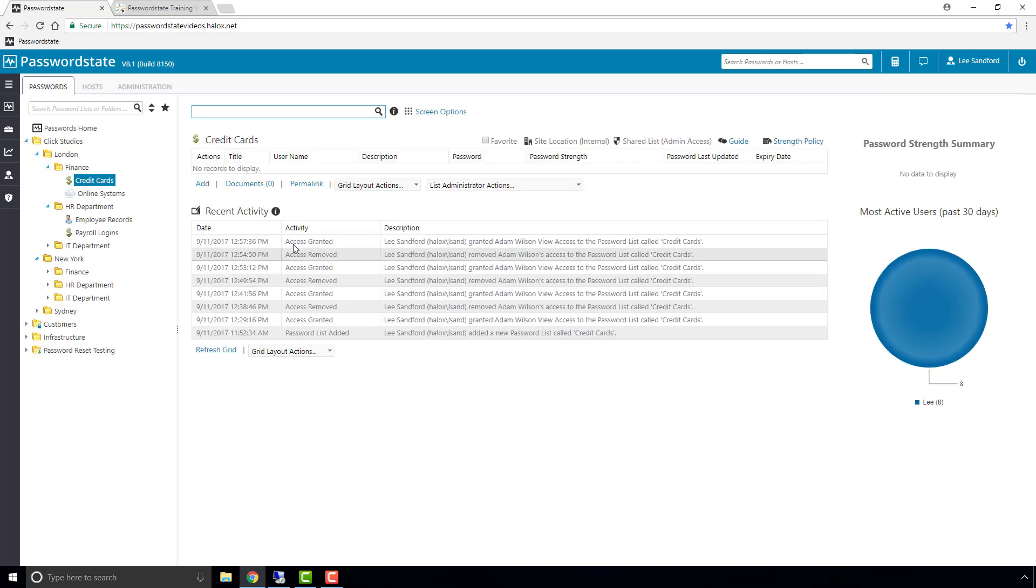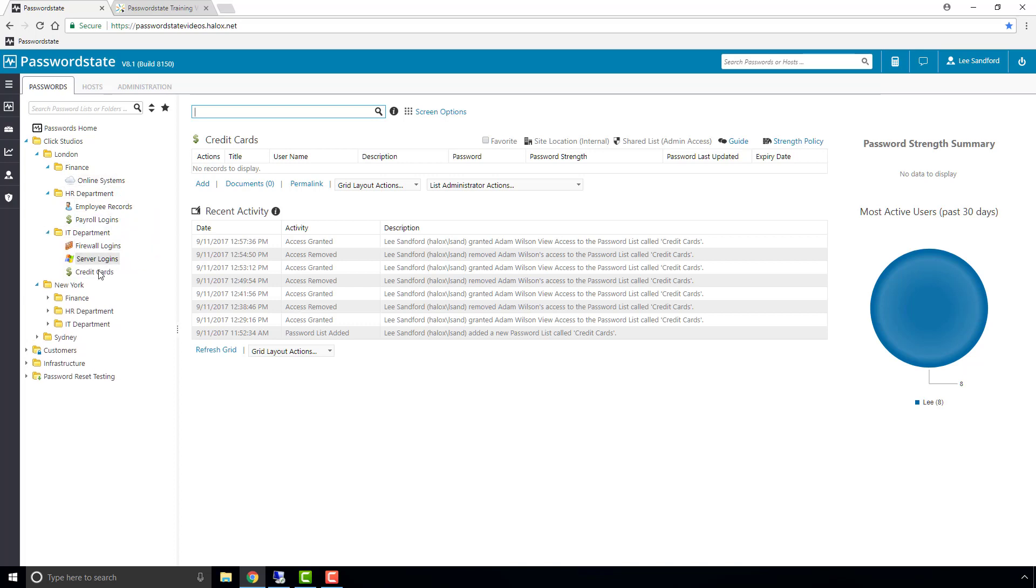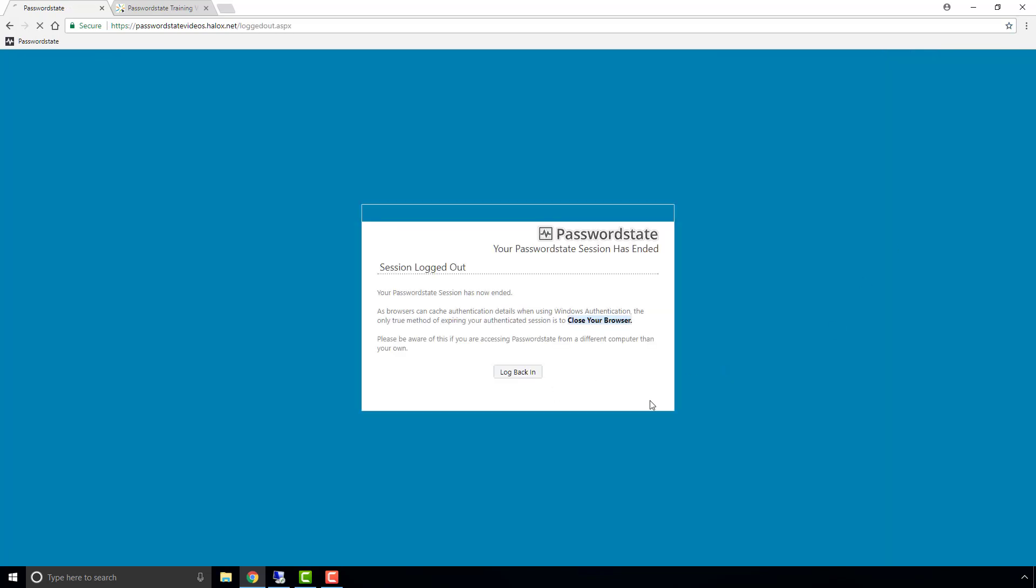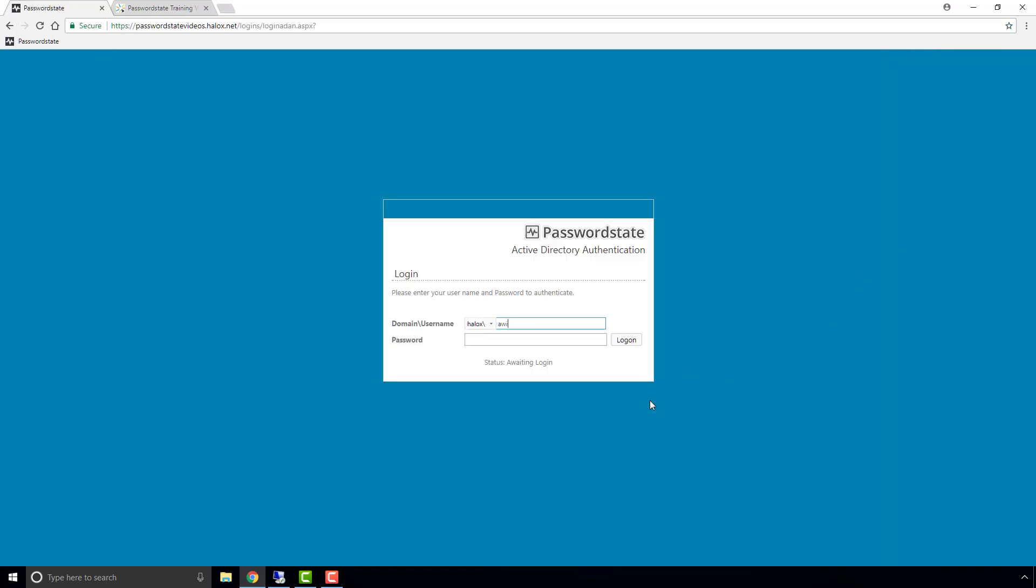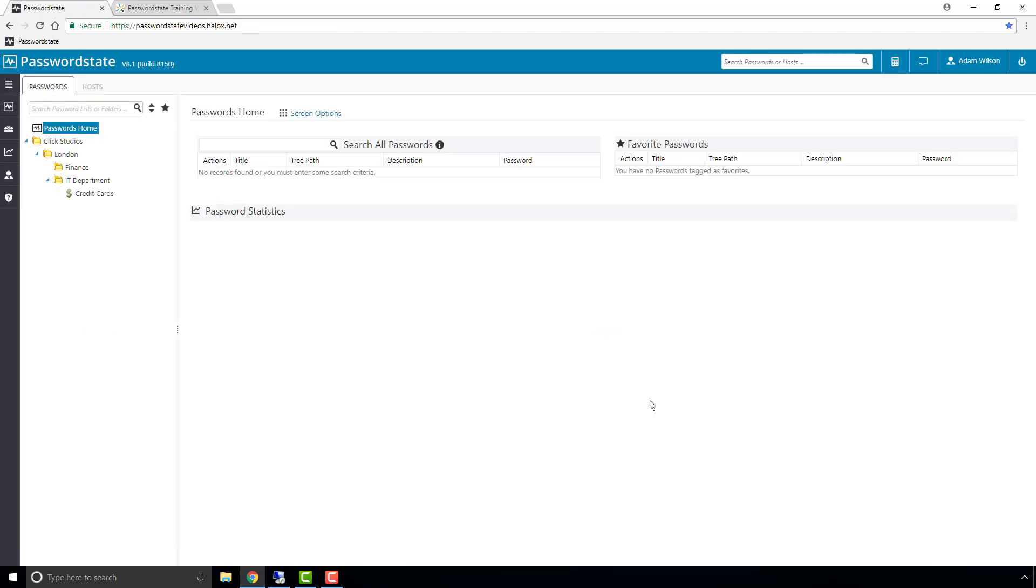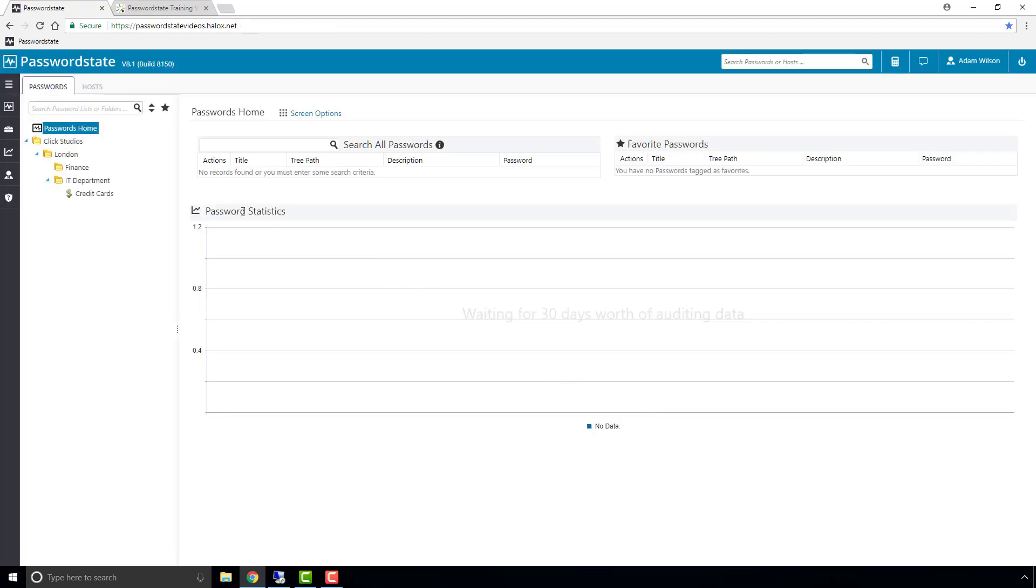Also, if you are using this permission model, dragging and dropping a password list into a new folder will automatically give access to that new folder path. So now that I've moved Credit Cards into the IT Department folder, you'll notice if I log in as the test user, he will now be able to see the new folder path down to the IT Department folder, whereas previously he couldn't see this.